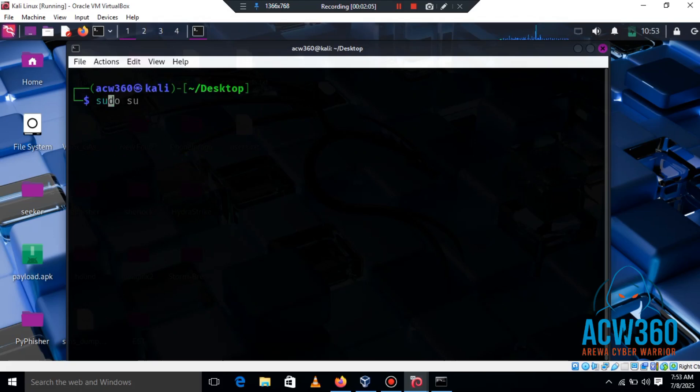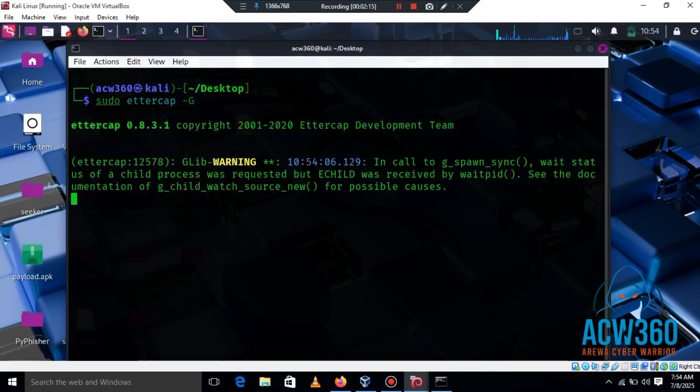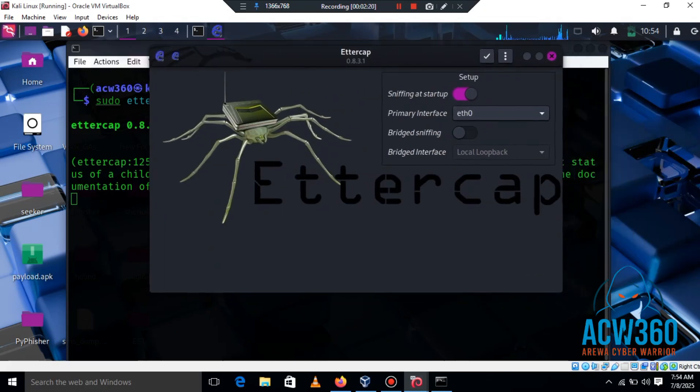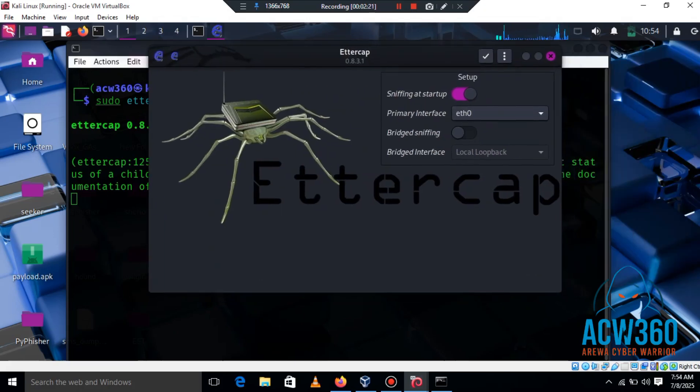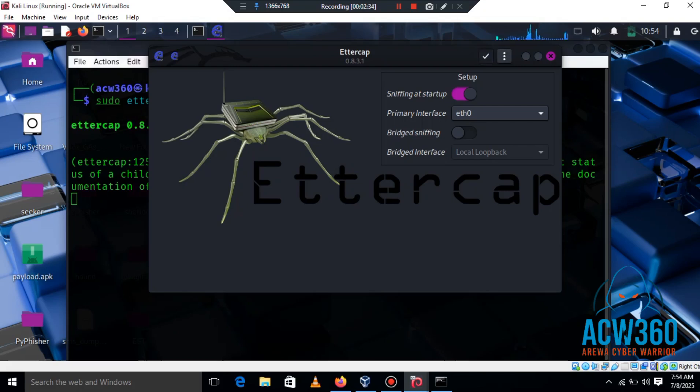Next, let's open Ettercap graphical interface by typing sudo ettercap -G. Once open, we'll start sniffing the network and choose our targets. Make sure that sniffing at startup is enabled and ensure you select your network interface. In this case, Ettercap will enable sniffing at start and select my interface eth0 by default.